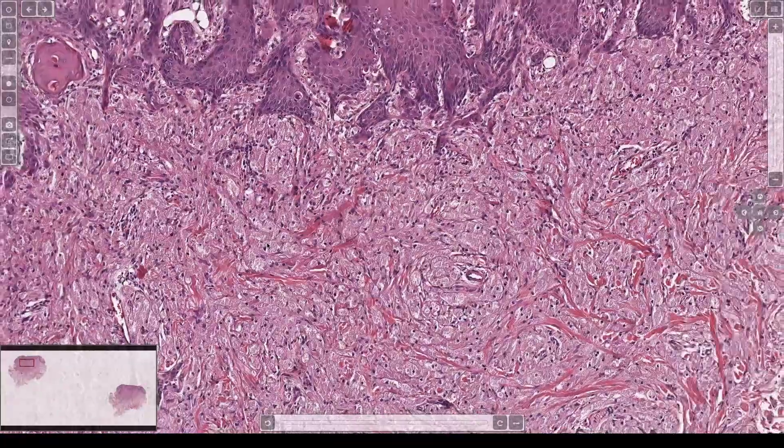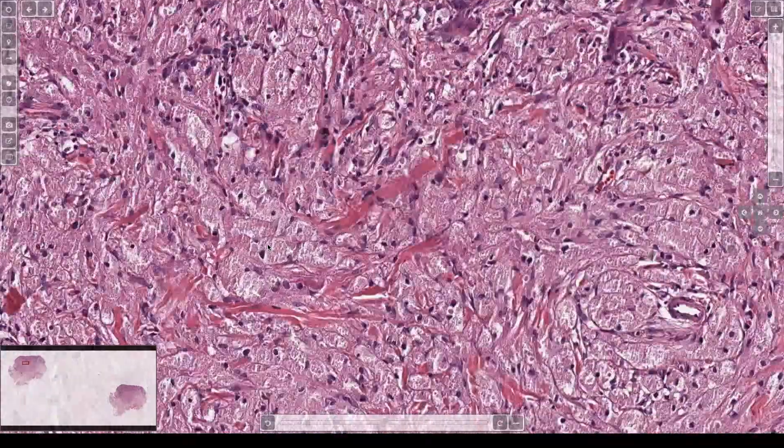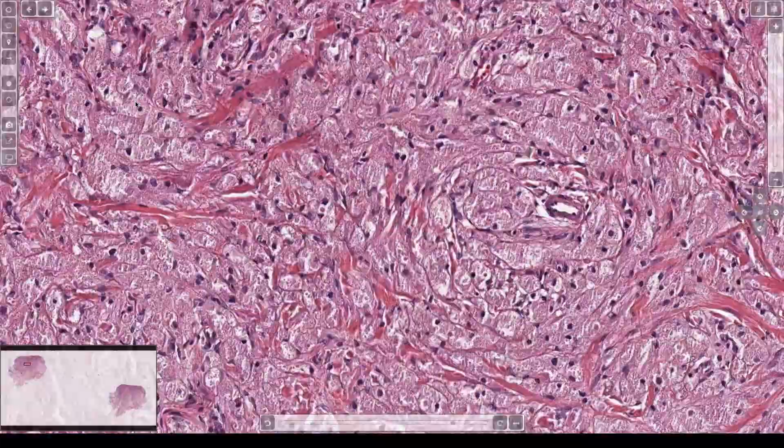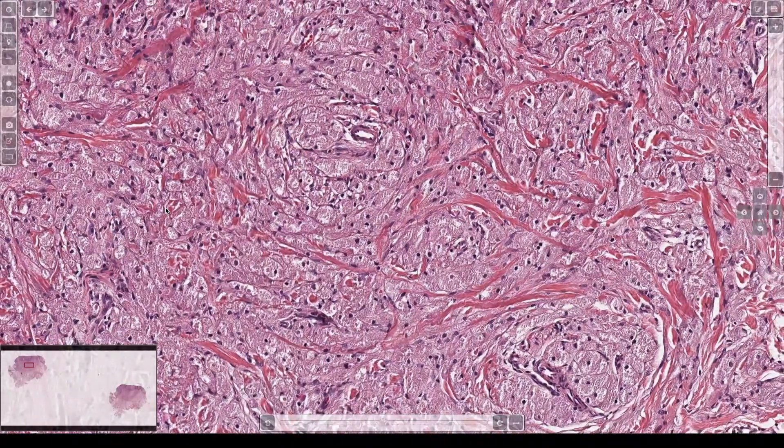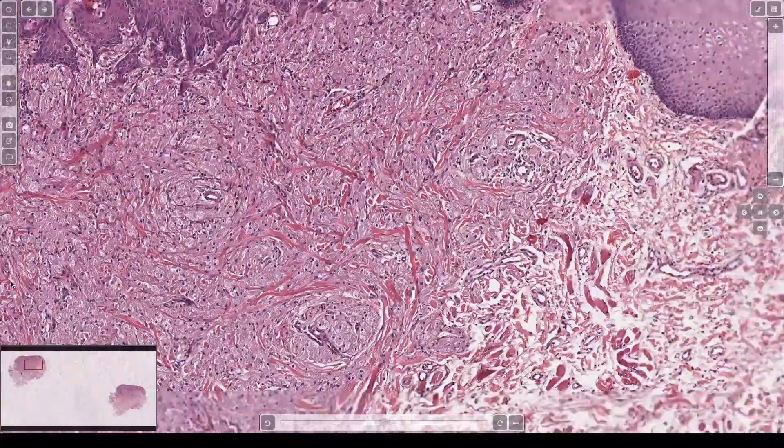The cells have abundant granular cytoplasm, round nuclei, and they tend to make a syncytium — they merge with their neighbors. It's hard to see where one cell ends and the other begins.